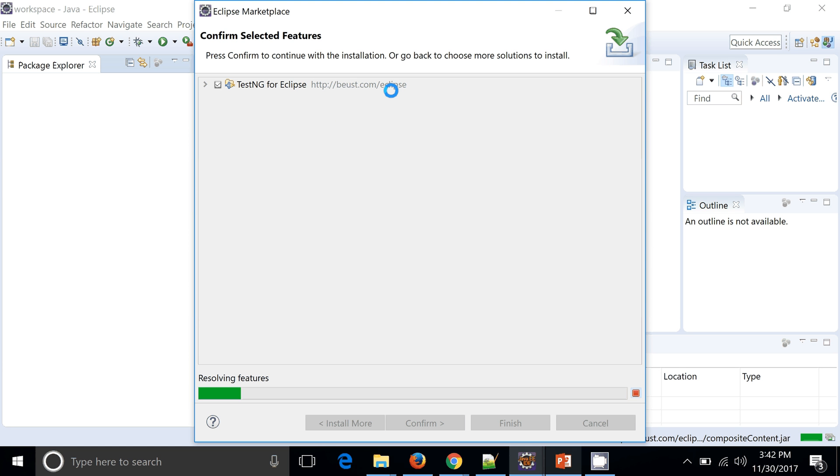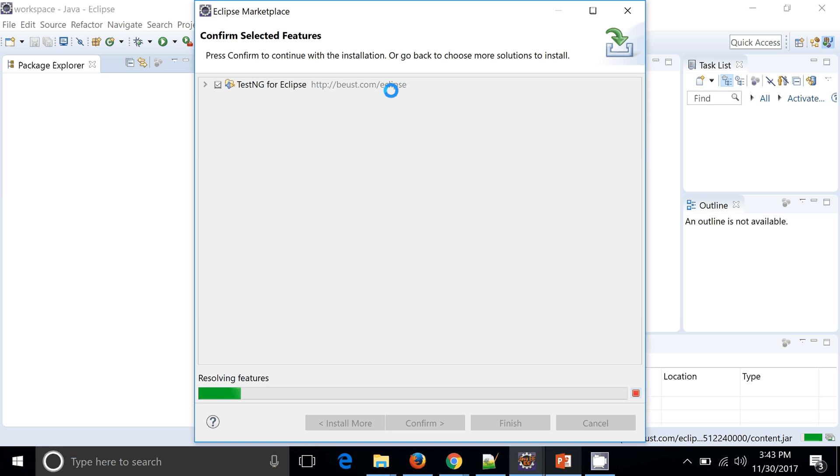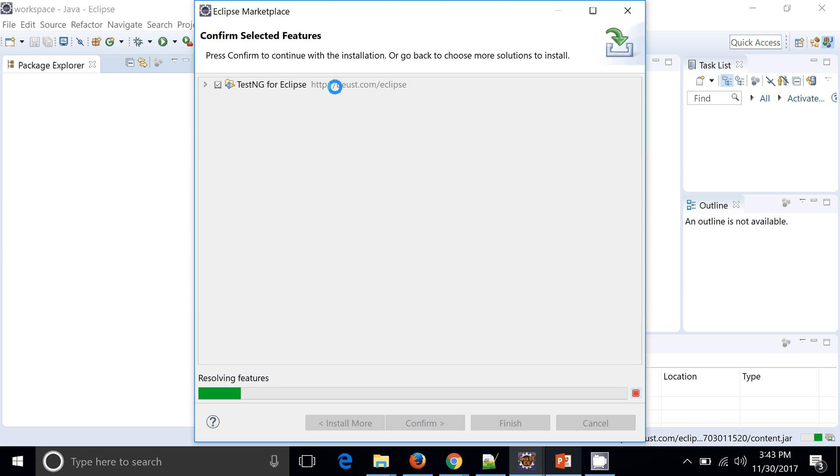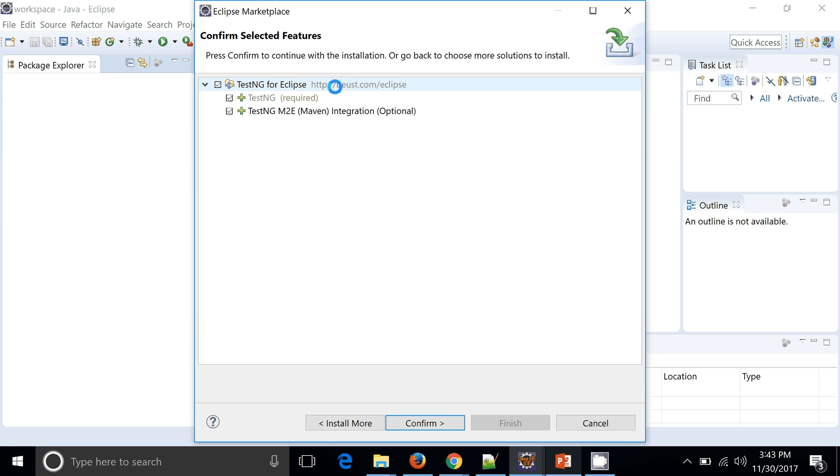This particular process will connect to this particular website and try to download all the content which are related to the Eclipse and it will be added as an add-on. Adding the add-on to the Eclipse and adding the library as a jar is altogether a different thing. Here we are adding the add-on so that some feature or behavior is additionally available with the help of TestNG into the Eclipse.